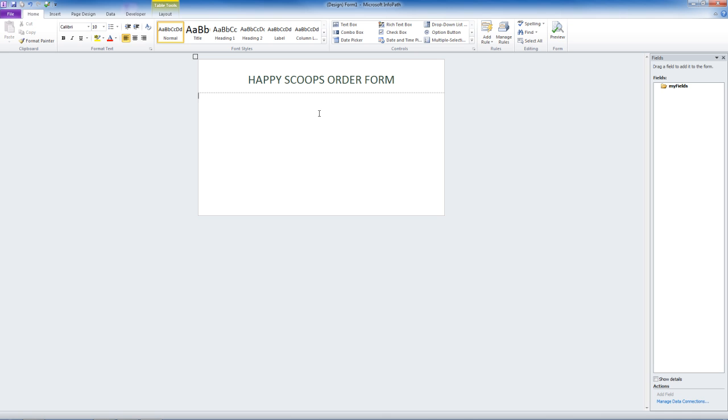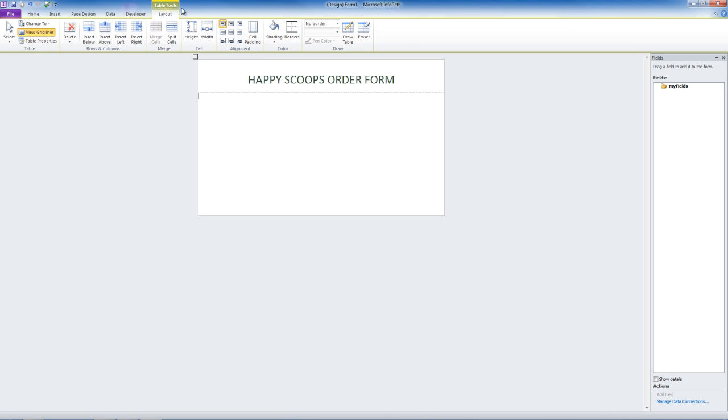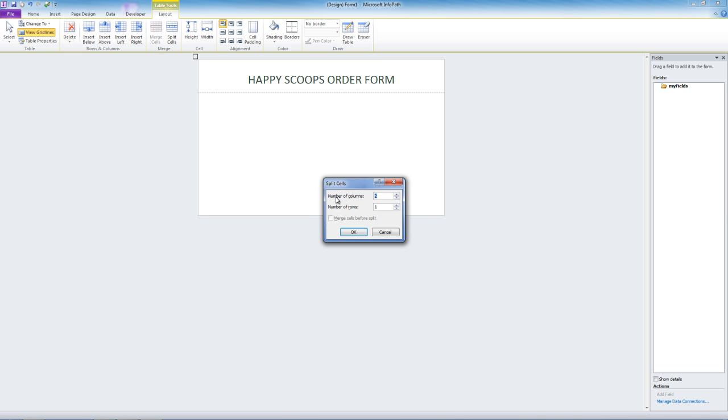Notice the content area is blank. When we click into it, Table Tools appears at the top. We can click on Split Cells. We want two columns and seven rows. Click OK.